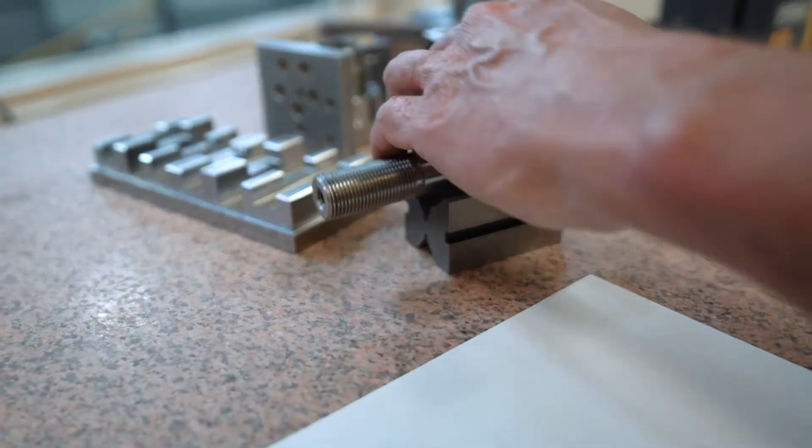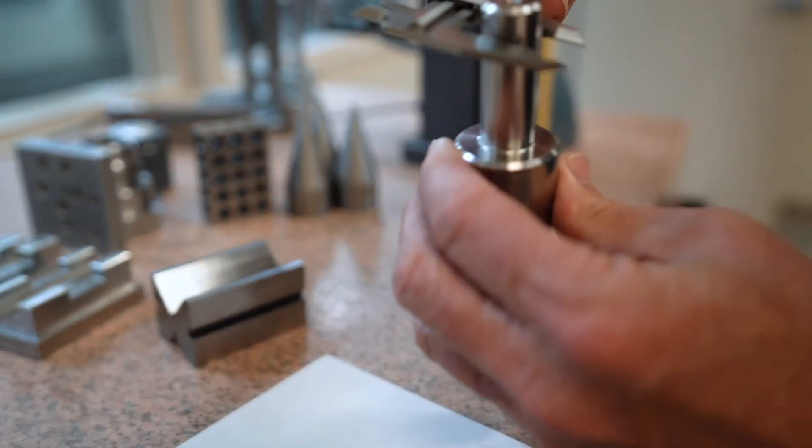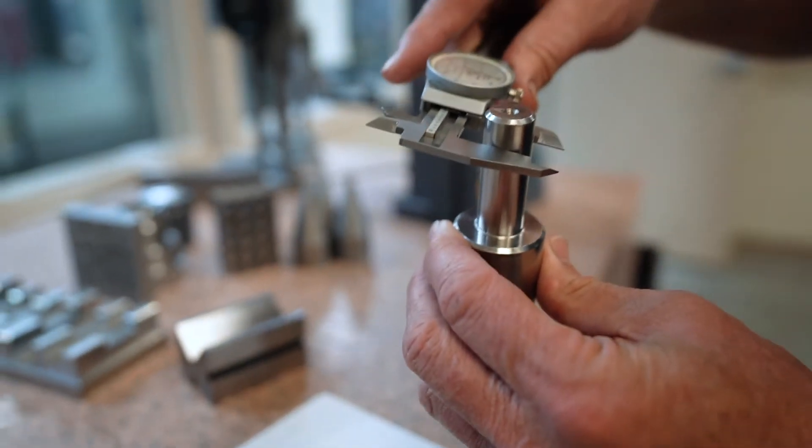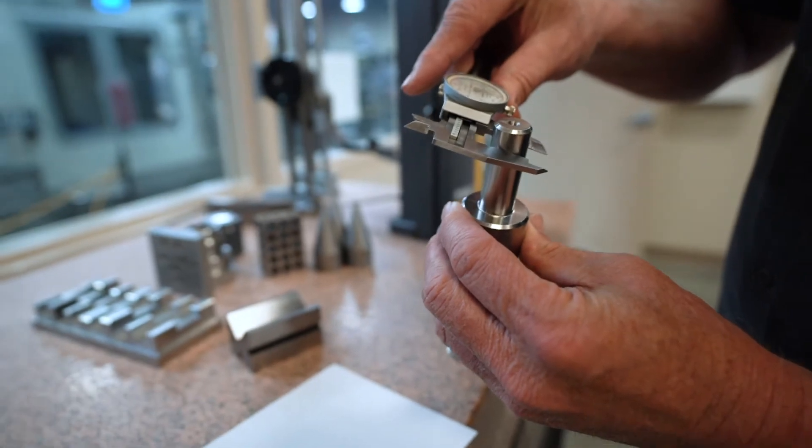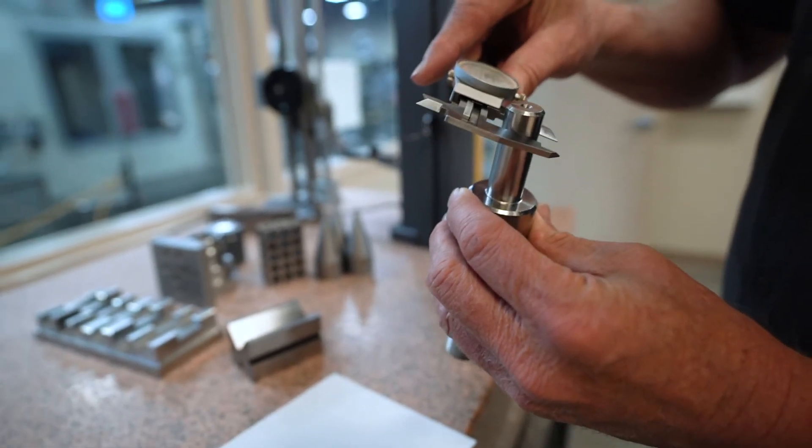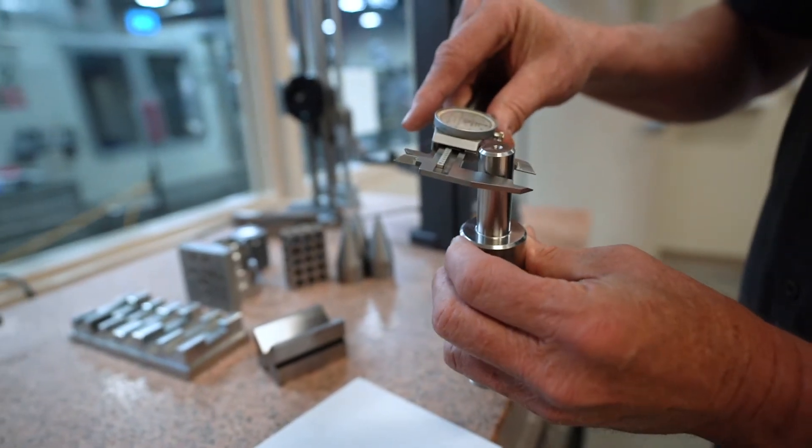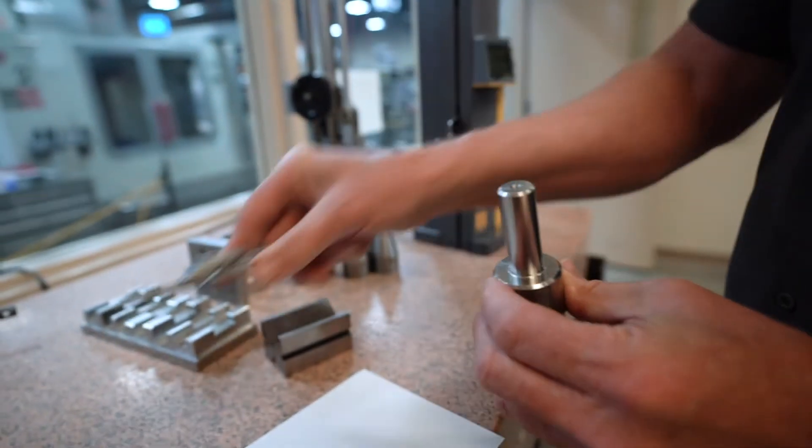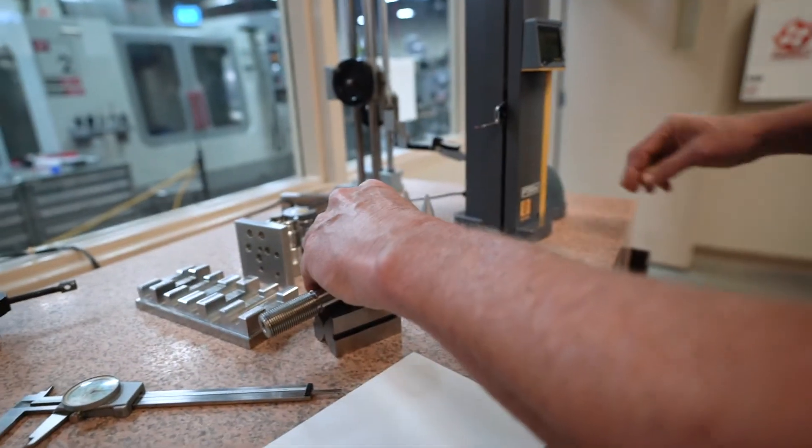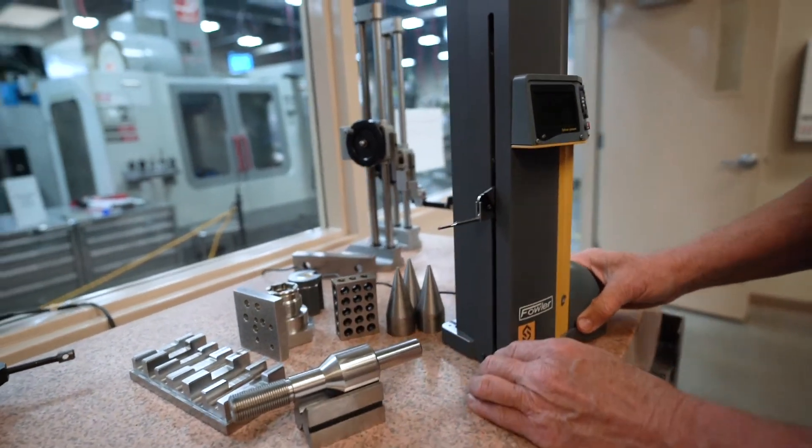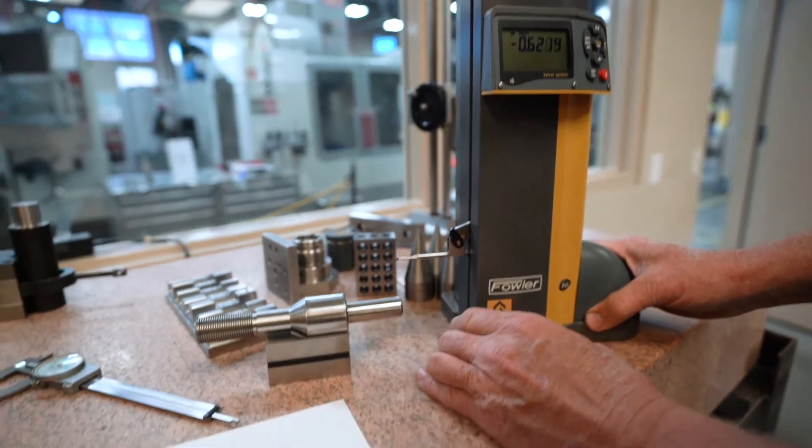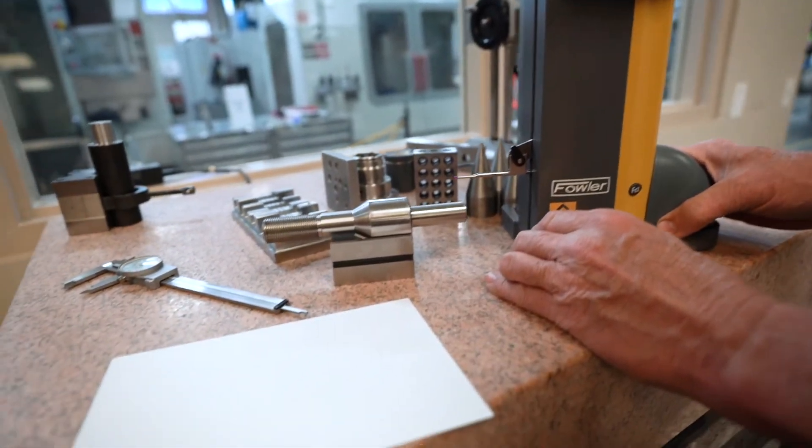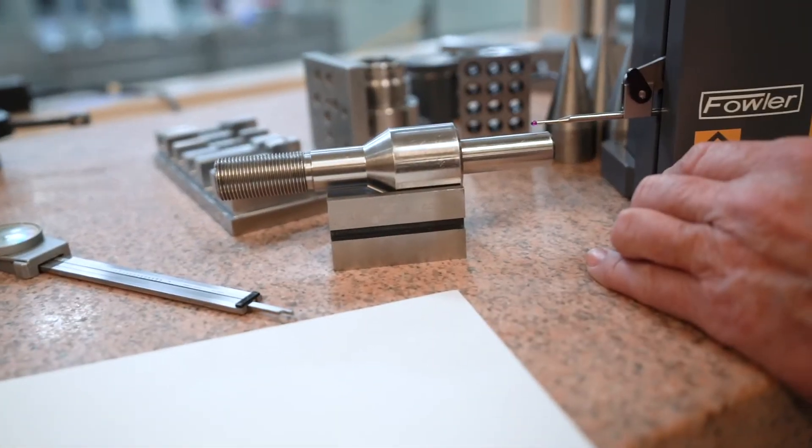If I want to check the diameter of this, of course you can use calipers and I can see that it's about 748 in diameter. I can also use the electronic height gauge to check the diameter of the outside of a circle.